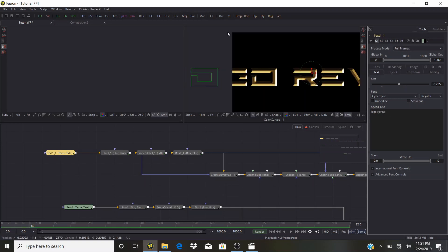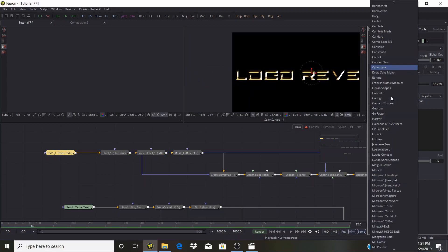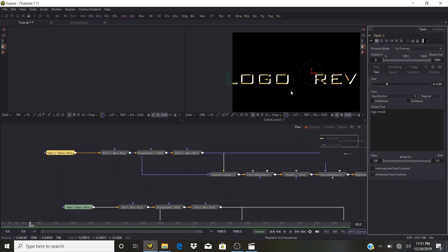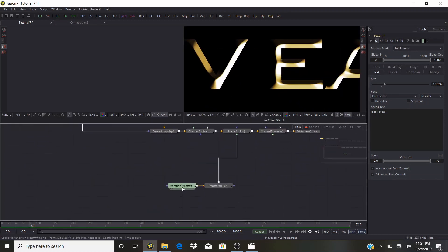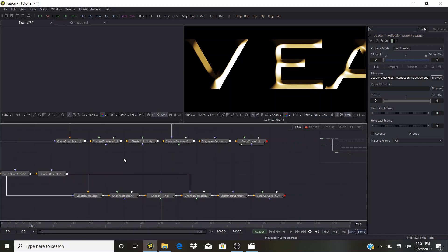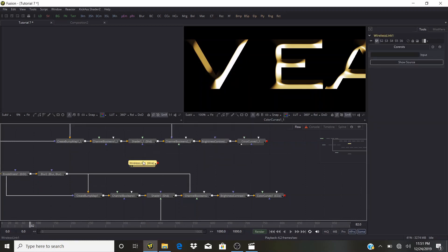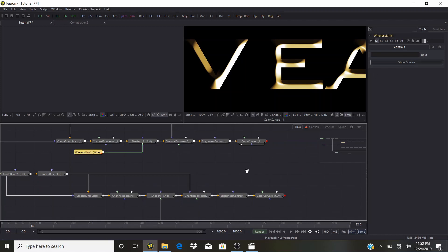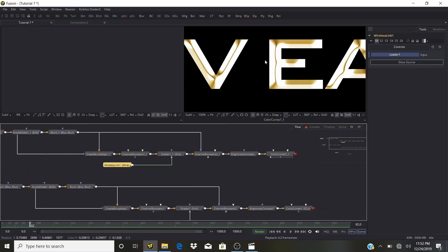Type 'Logo Reveal' — the text is too big so bring the size down to fit the frame. Use a different font — Bank Gothic. The link will be in the description. Bring it down to about the size of the frame. For the reflection map on this layer we'll use a Wireless Link node — Control+Space, type 'wireless link'. Connect it into the Environment Reflection Map input of the Shader. In the Wireless Link inspector, take the reflection map loader and drag it into Loader 1 — now it's reflective.